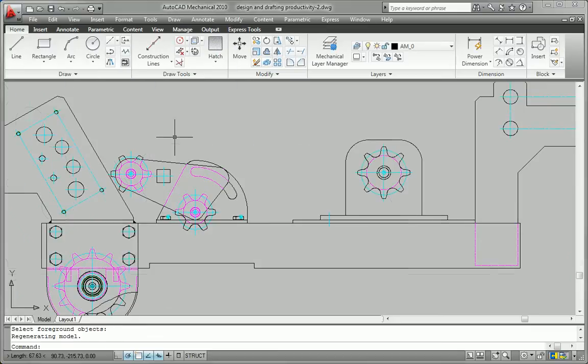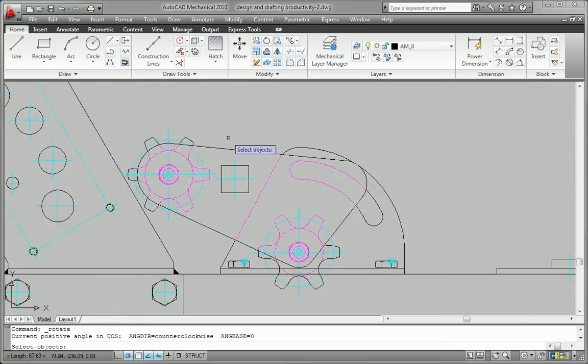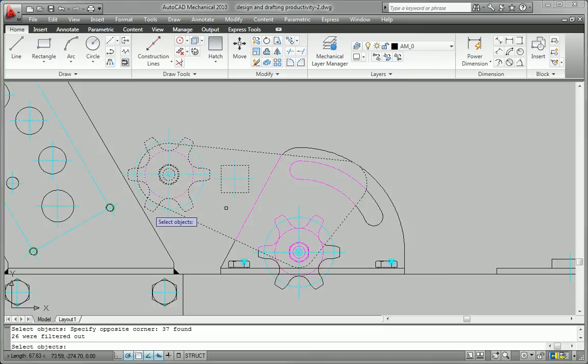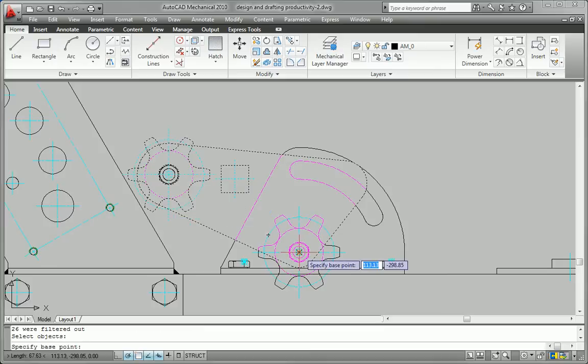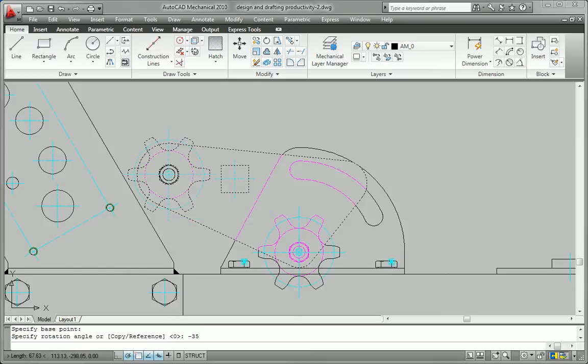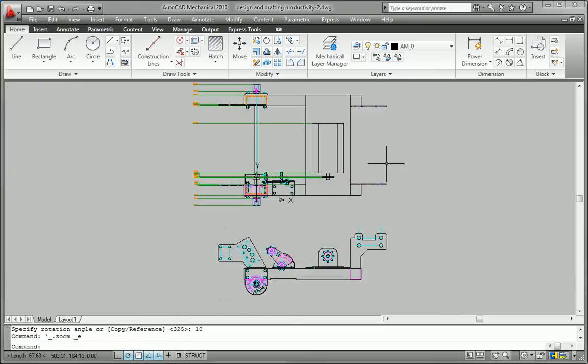Built for speed, AutoCAD Mechanical provides a level of productivity for mechanical designers and drafters that can't be matched by general purpose CAD applications.